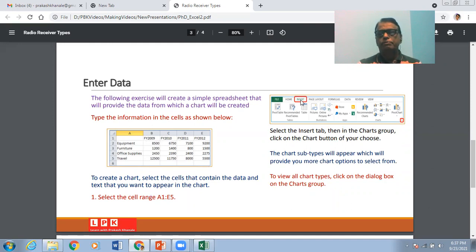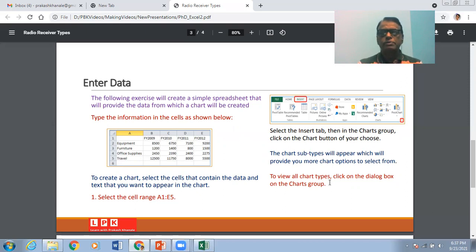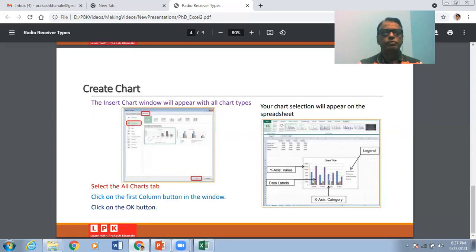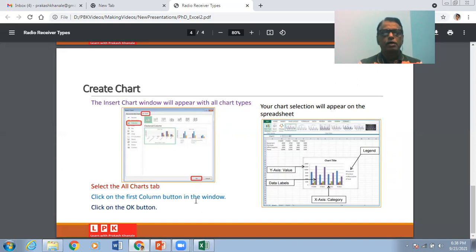Then you have to select the Insert tab in Microsoft Excel in the Charts group, and click on the Chart button. You then choose the chart type — different subtypes of charts will appear, and you select whichever is appropriate. You can view all chart types by clicking on the dialog box in the Charts group. The Insert Chart window will appear with all chart types. Select the All Charts tab, click on the first column button, and then click OK. Whatever chart you selected will appear in the spreadsheet.